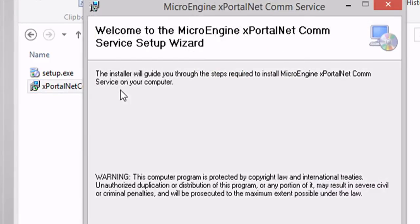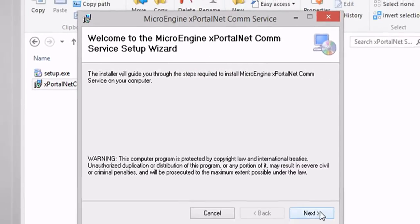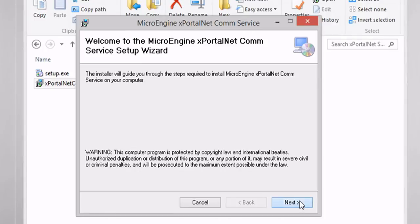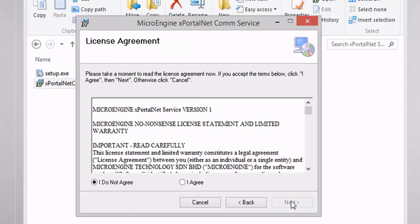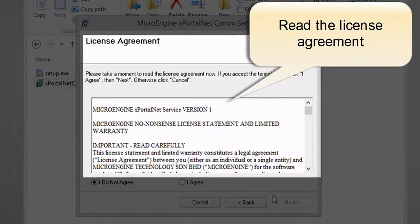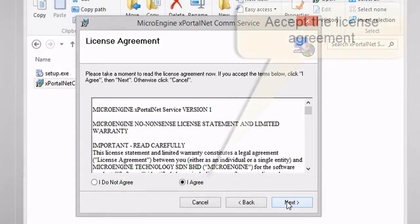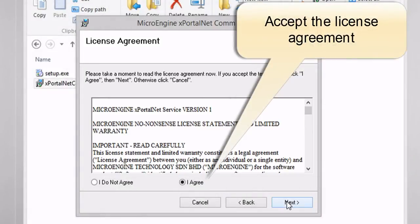Click Next to start installing the service. Please read the license agreement carefully. If you agree with the agreement, tick I Agree and click Next to continue.